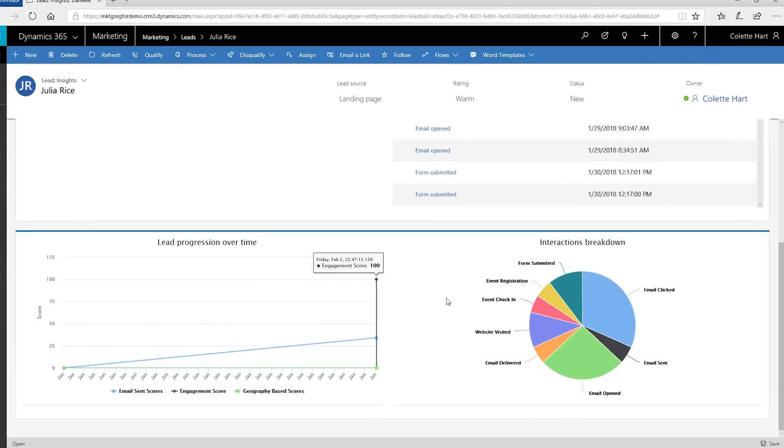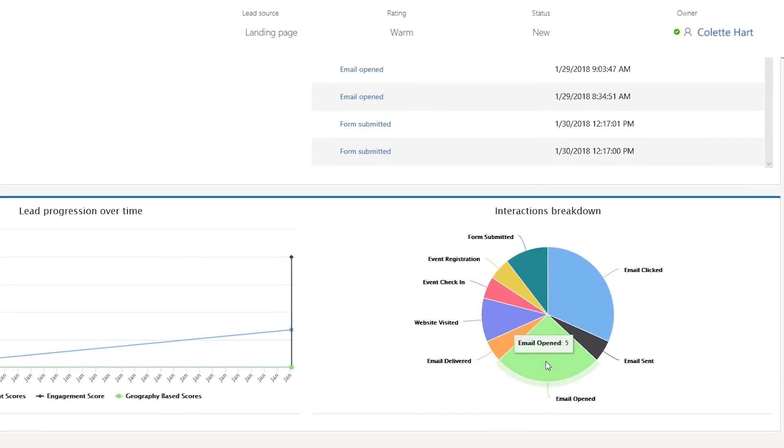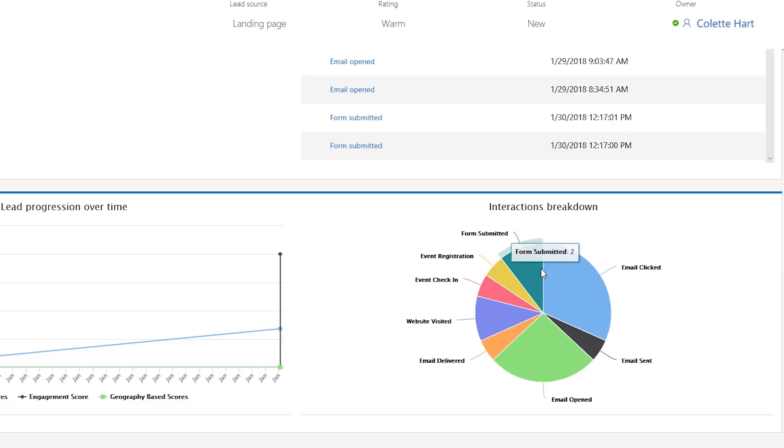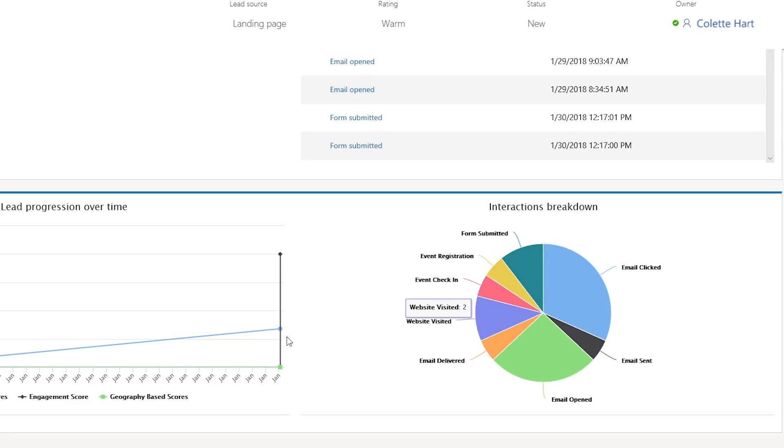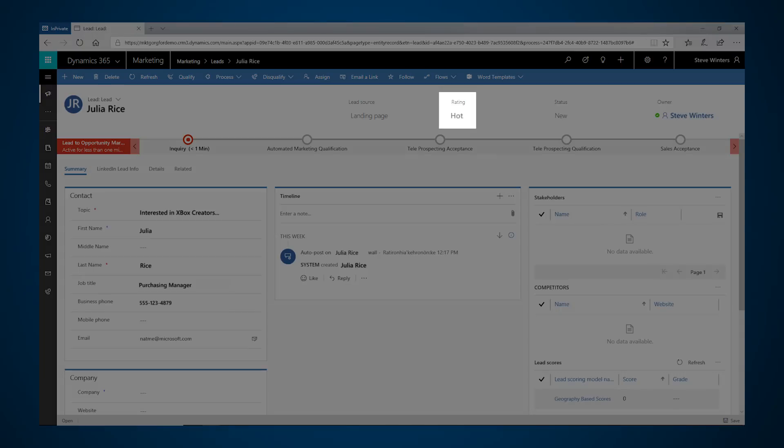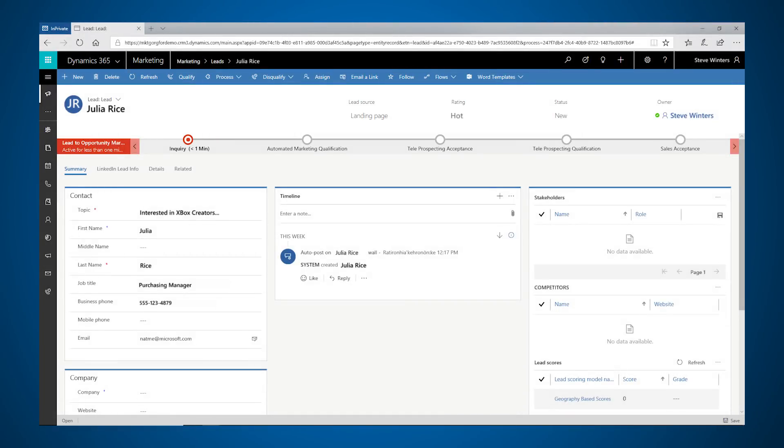The marketer can see that her score has increased because she's opened the email, clicked a link, and submitted the registration form. We can also see that this customer spent time browsing our website and that increased her score too. At the top of the lead we can see that the lead is getting hot, so it's time for the marketer to send it to the salesperson for acceptance.